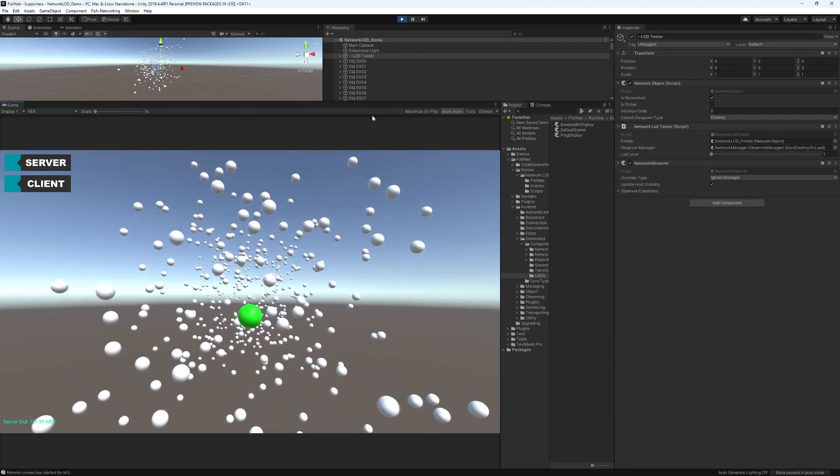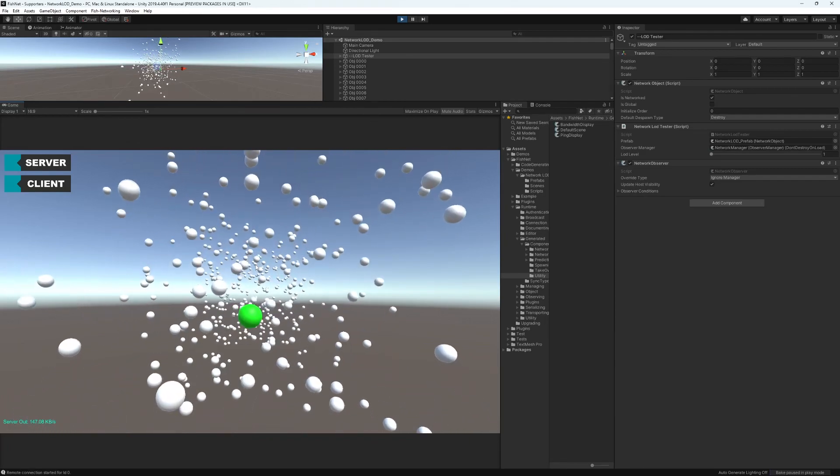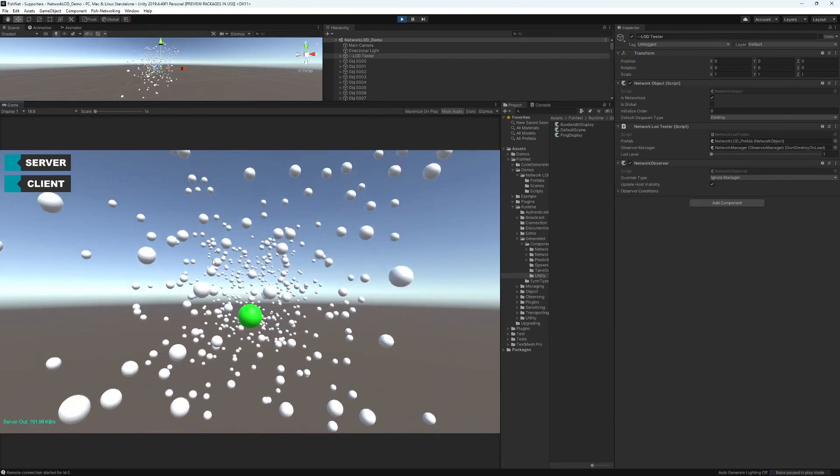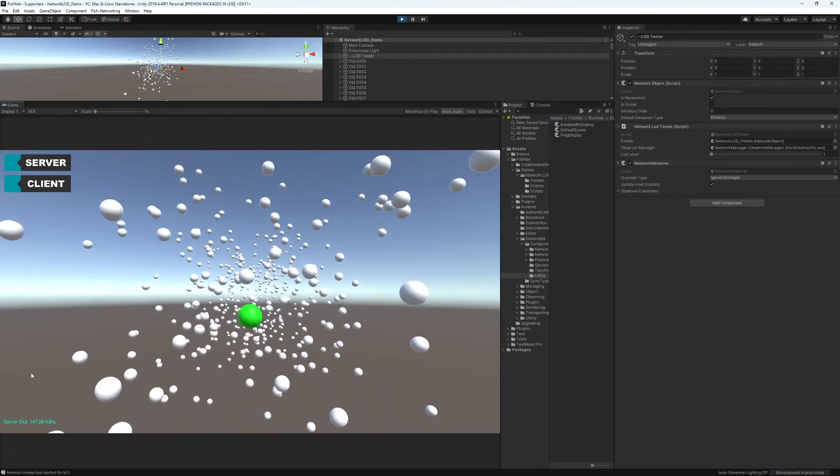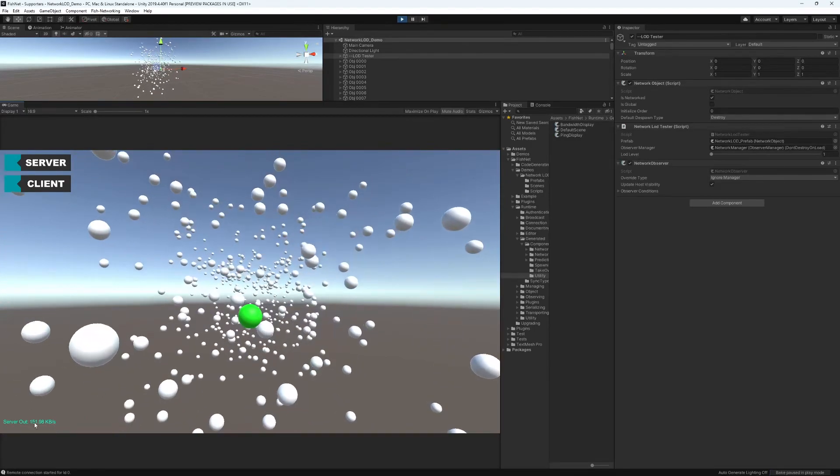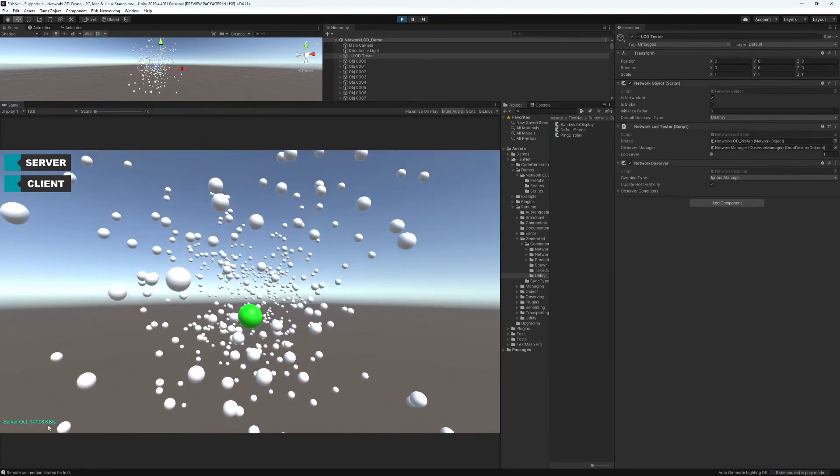Here I have about 500 objects spawned, one player, and I don't have the LOD enabled at this time. You can see it is using about 150 kilobytes per second.